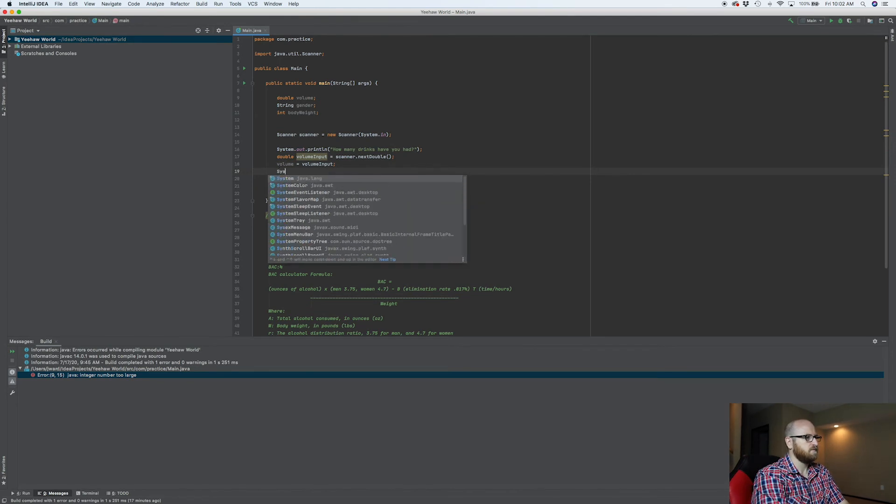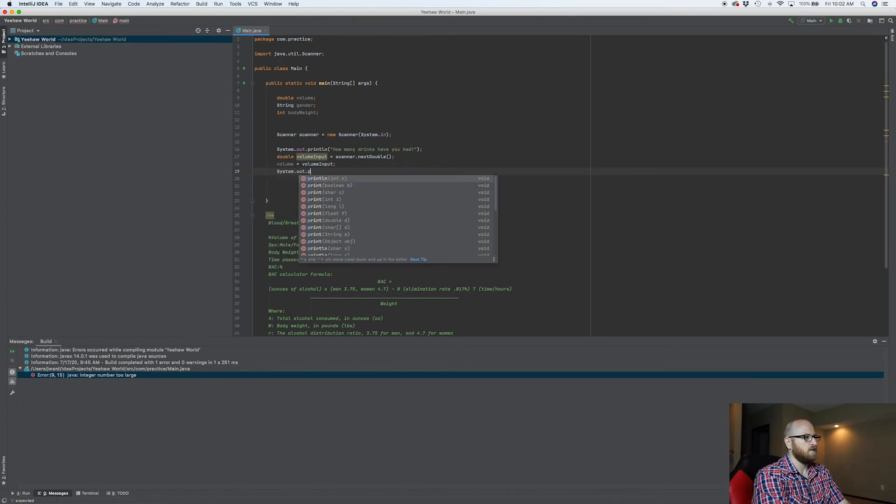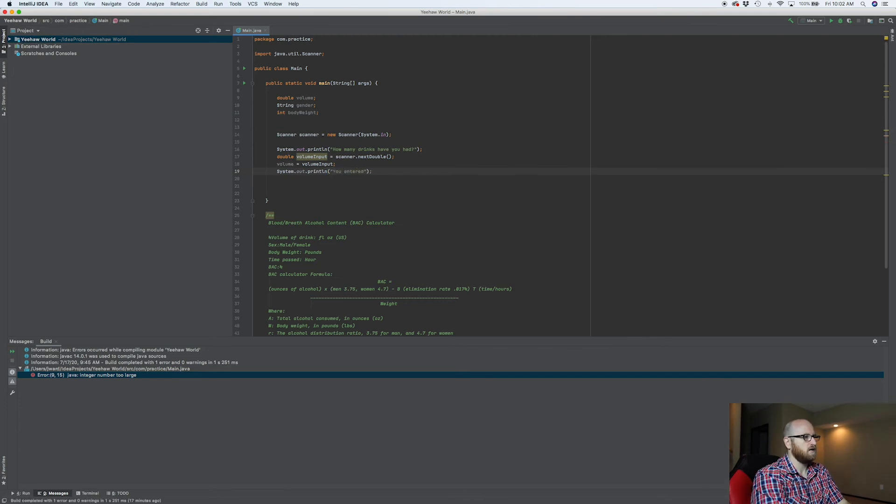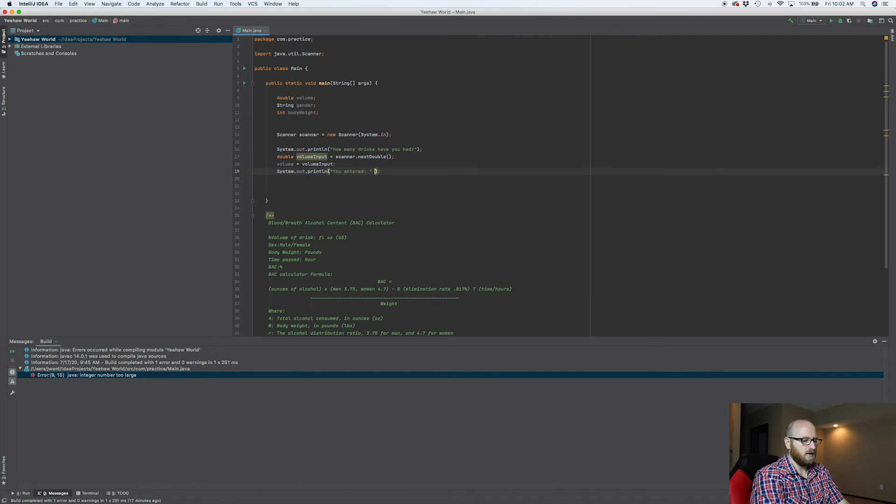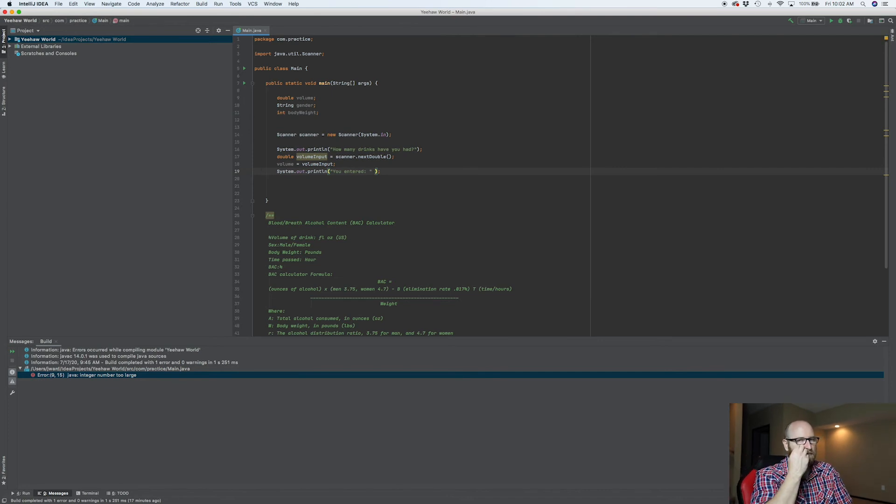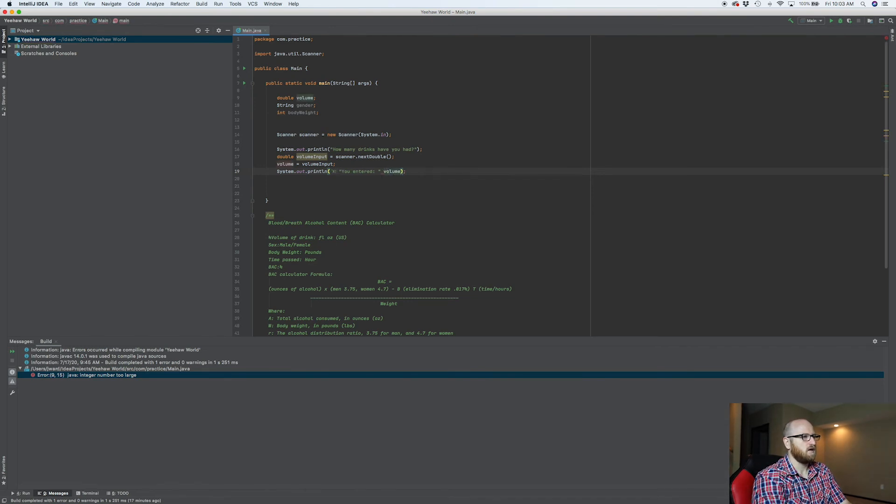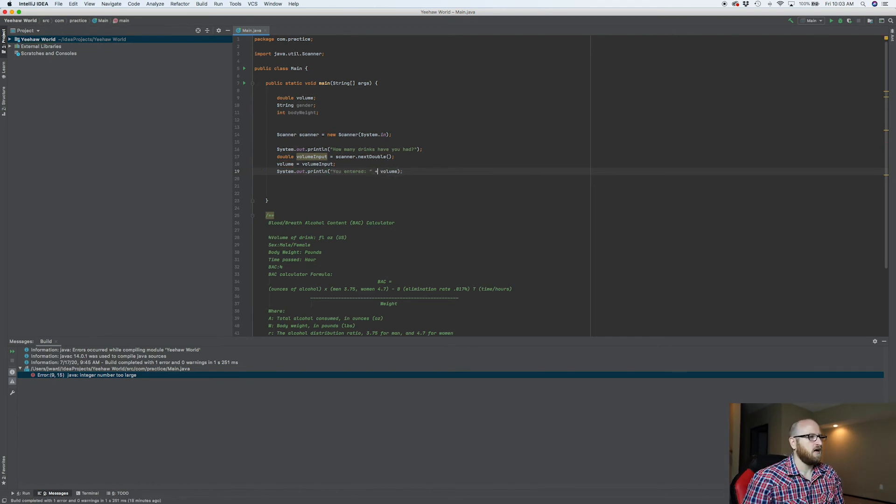System out, print line, you entered. Now what did they enter? Volume. But here's the thing. How am I going to display that after it? Because if I just do volume, it's going to give me, it's going to say, that's not right. It's expecting something. So what's it expecting? A plus.